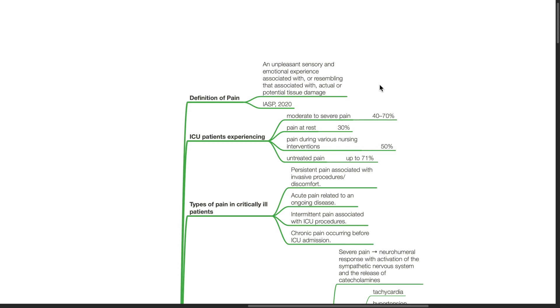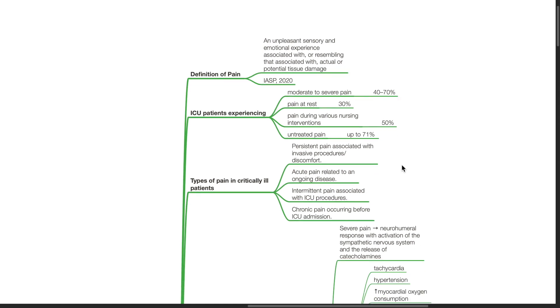Pain is prevalent amongst ICU patients. 40 to 70% experience moderate to severe pain, 30% experience pain at rest, 50% experience pain during various nursing interventions, and up to 71% experience untreated pain.